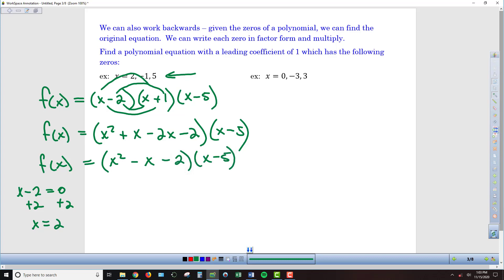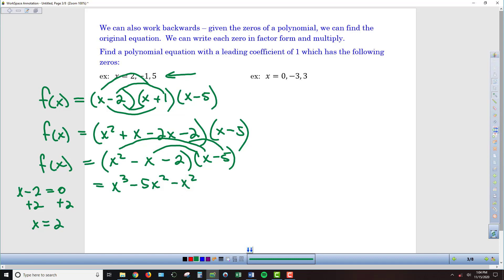Now I have to take that and multiply it by x minus 5 — another round of FOIL-style multiplication. x squared times x is x cubed. x squared times negative 5 is negative 5x squared. Negative x times x is negative x squared. Negative x times negative 5 becomes positive 5x. Then negative 2 times x is negative 2x, and negative 2 times negative 5 gives me positive 10.